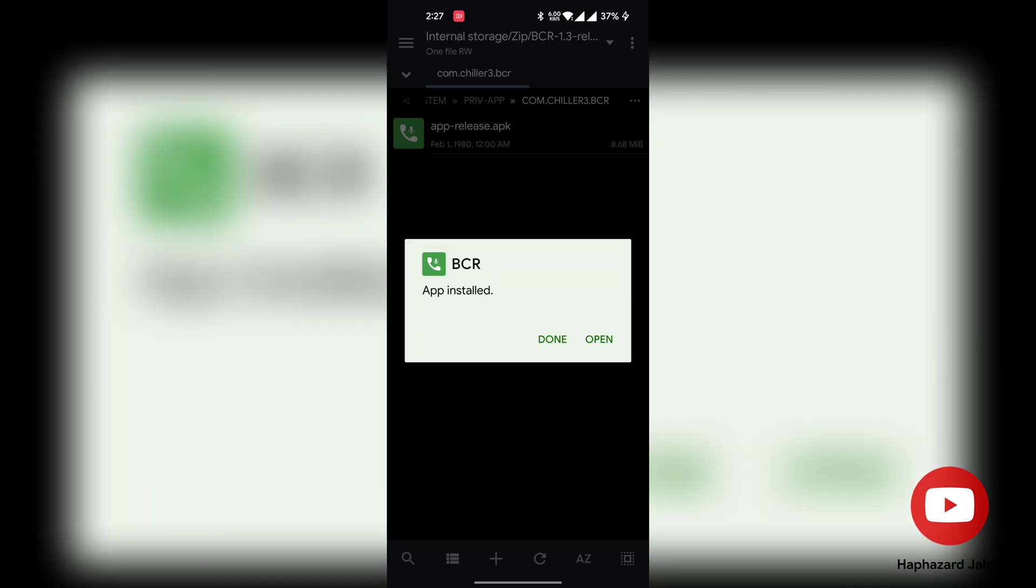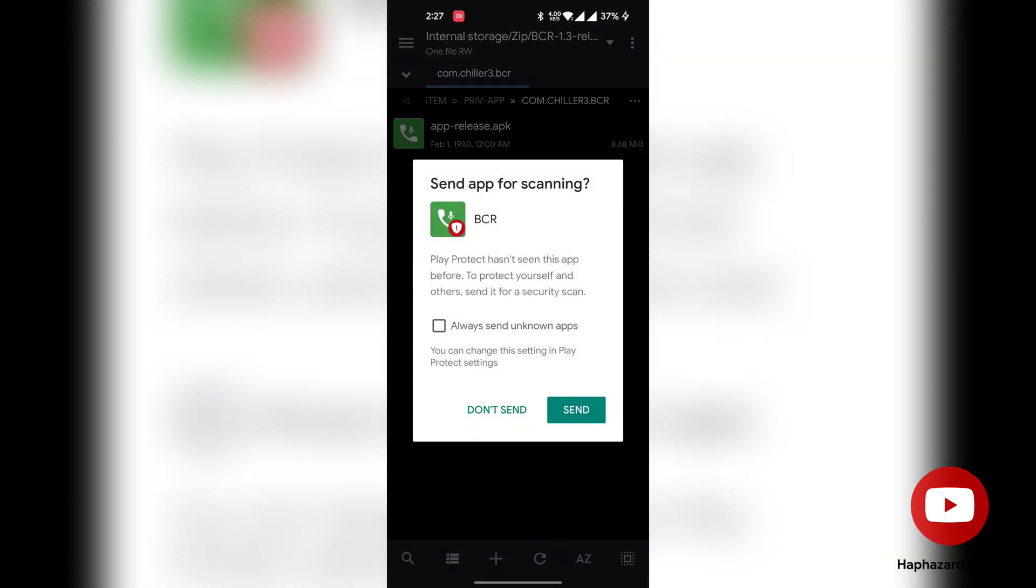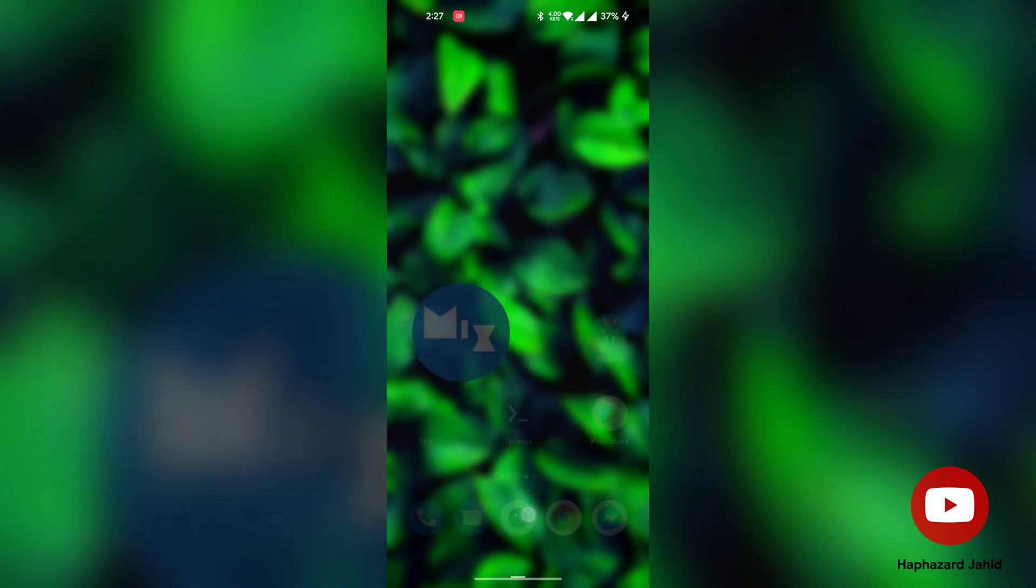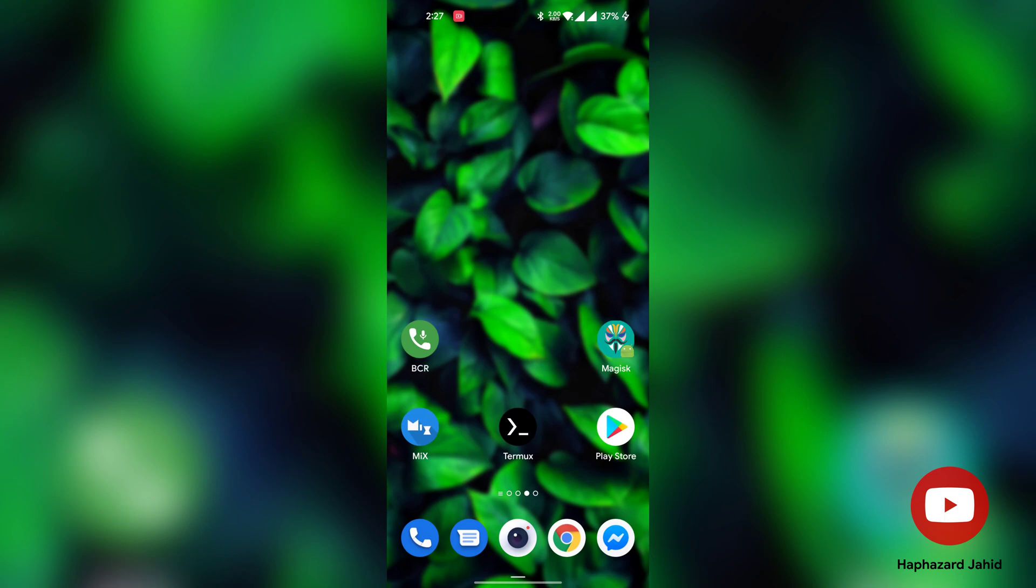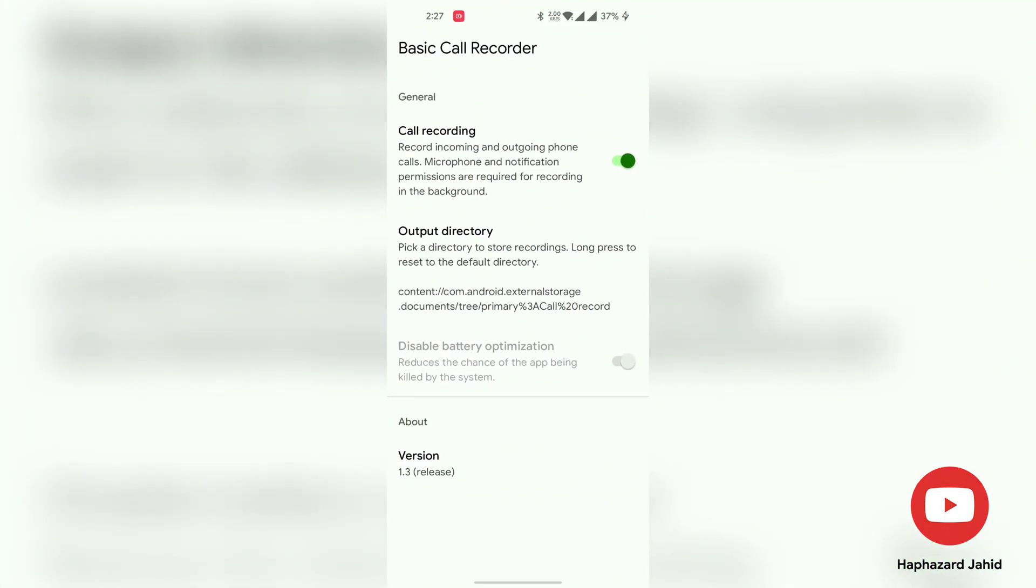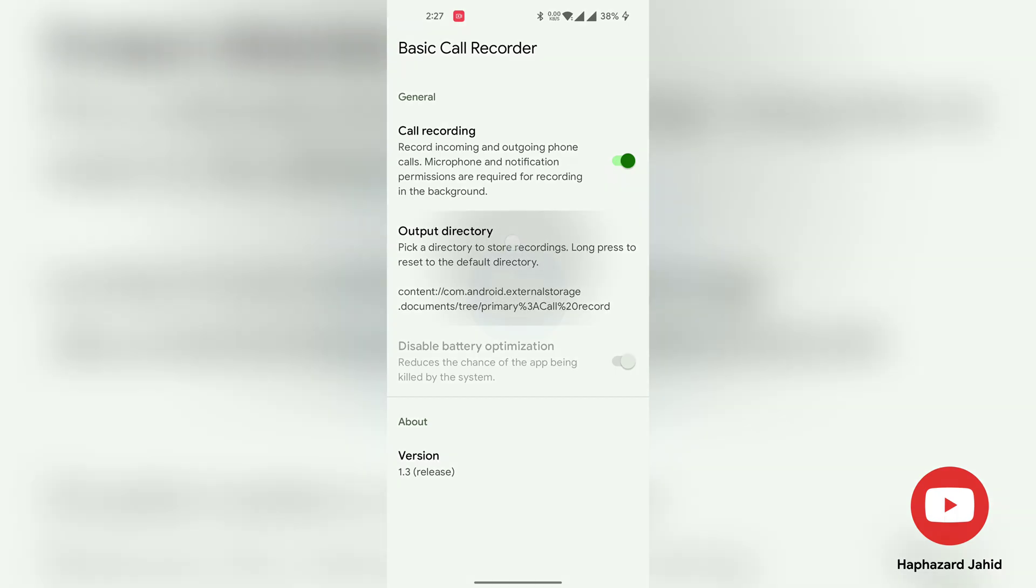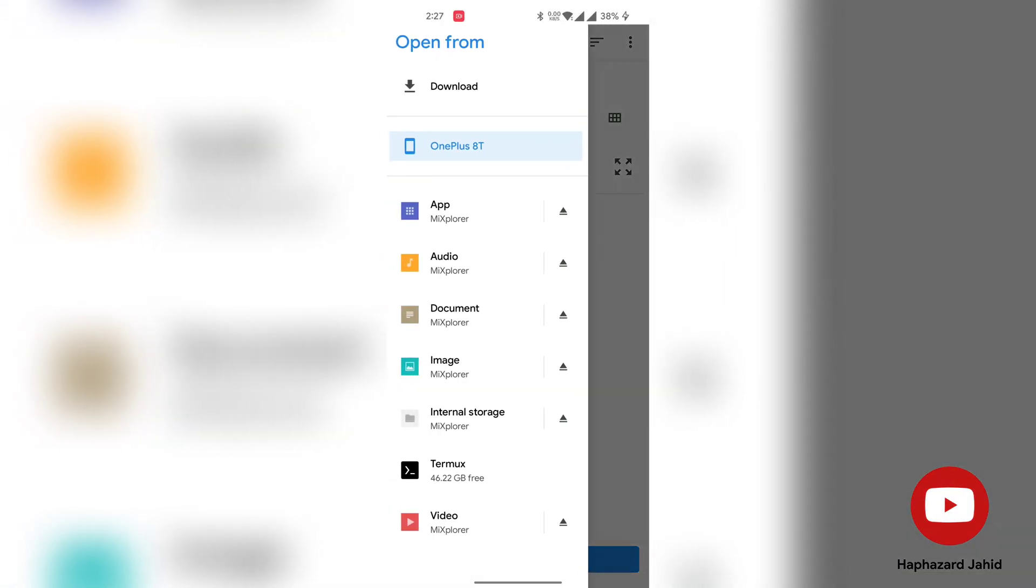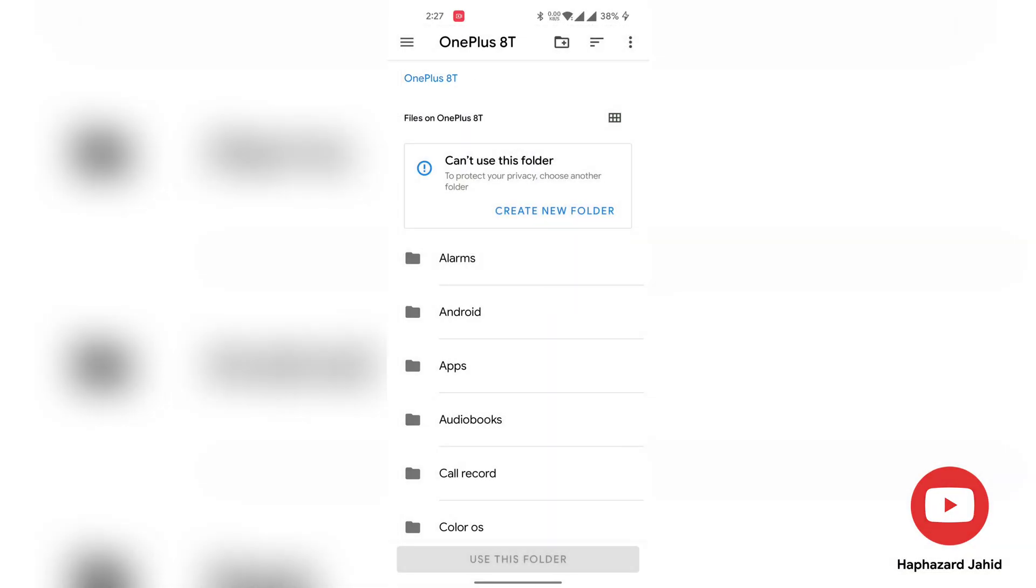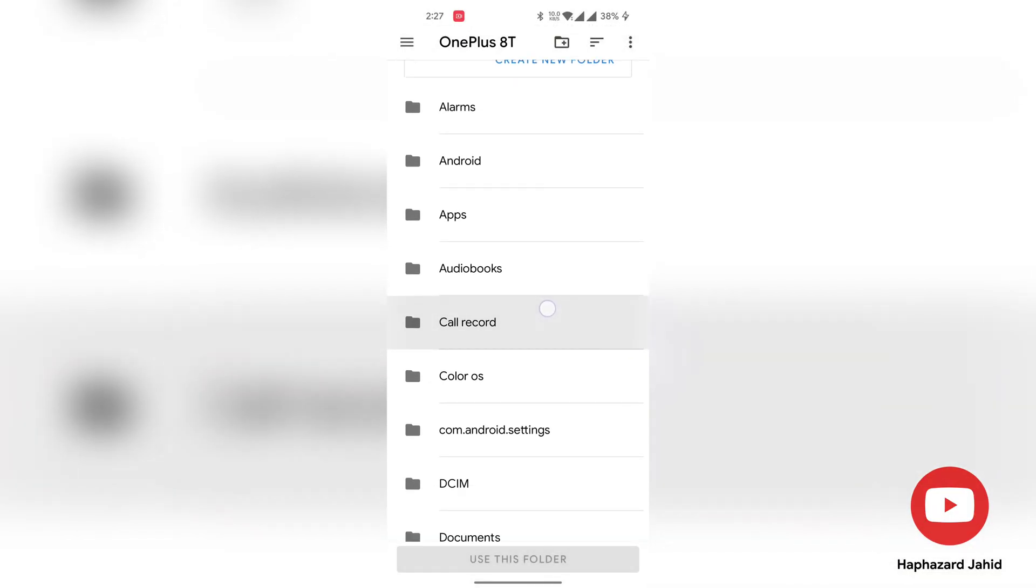Now open the app, and it's good to go. If you want to customize the folder where you want to save the recordings, set a custom output directory.